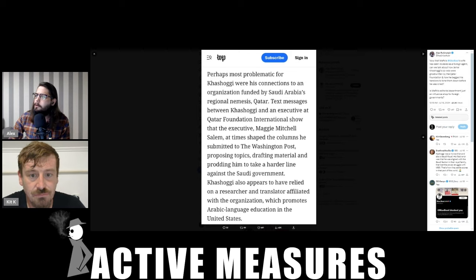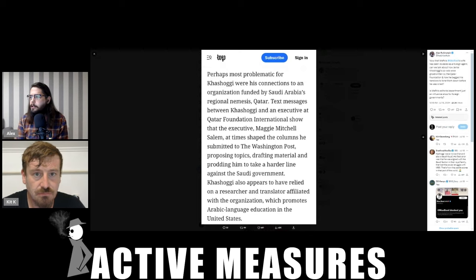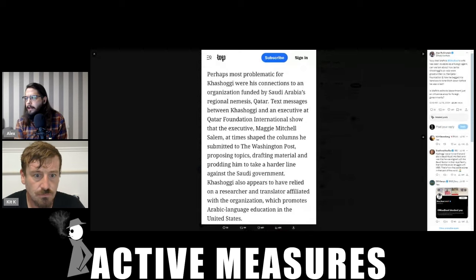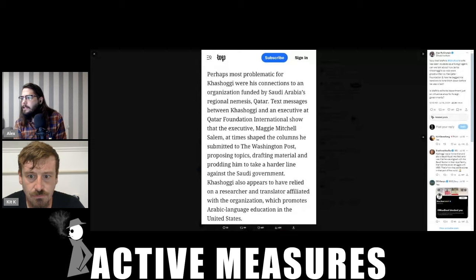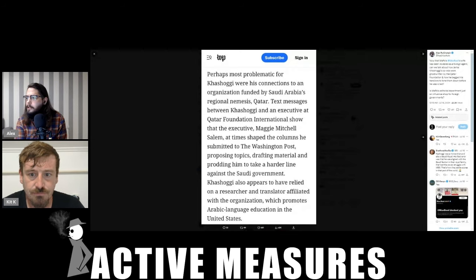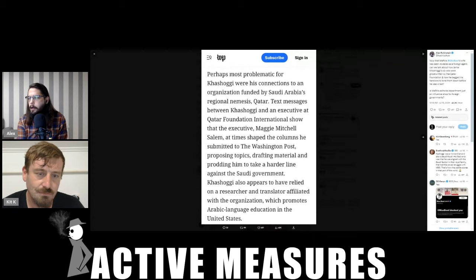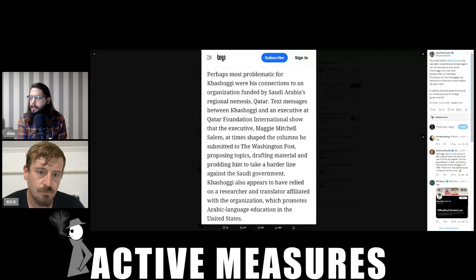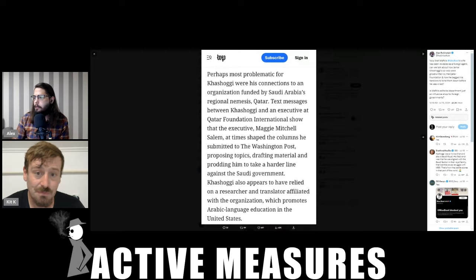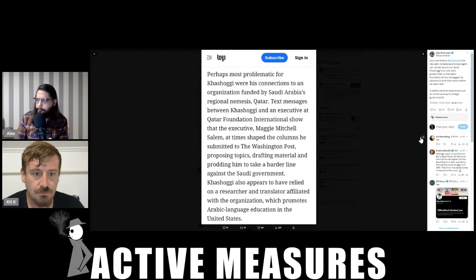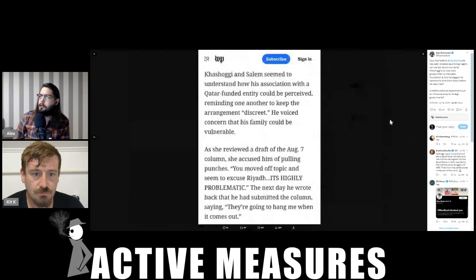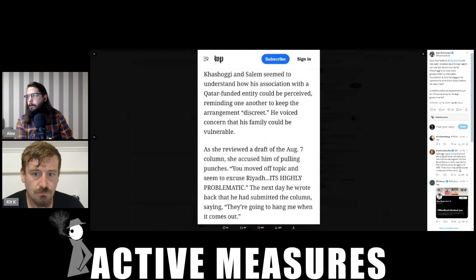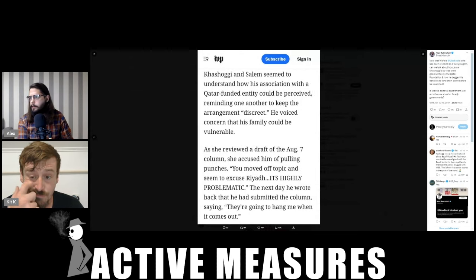Text messages between Khashoggi and an executive at the Qatar Foundation International showed that the executive Maggie Mitchell Salem at times shaped the columns he submitted to the Washington Post, proposing topics, drafting material, and prodding him to take a harder line against the Saudi government. Khashoggi also appears to have relied on a researcher and translator affiliated with the organization, which promotes Arabic language education in the United States. Khashoggi and Salem seemed to understand how this association with a Qatar funded entity could be perceived, reminding one another to keep their arrangement, quote, discreet.